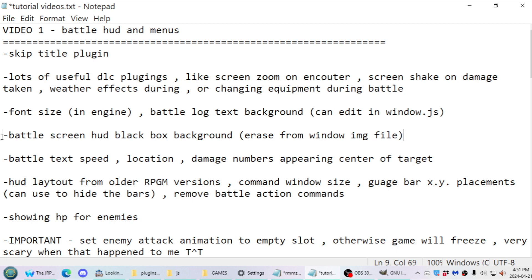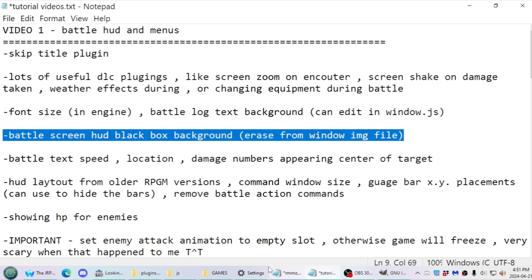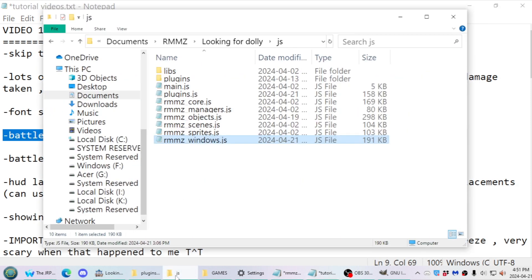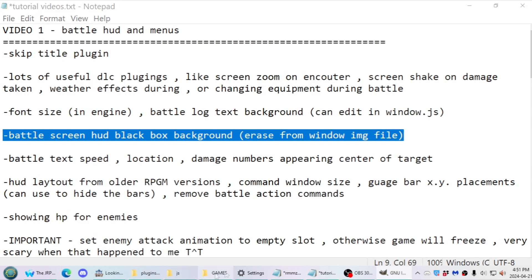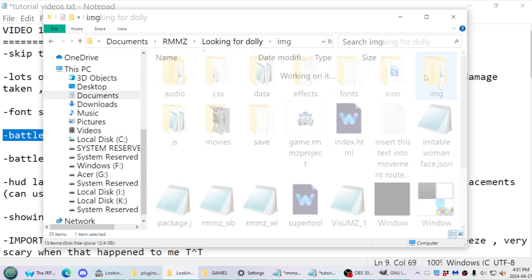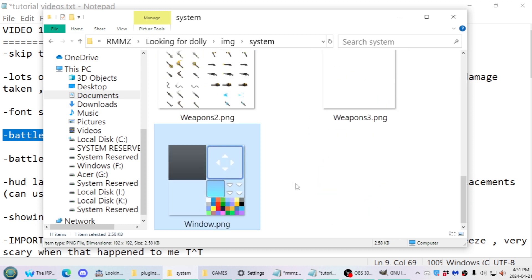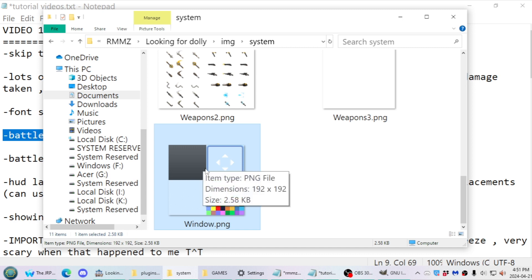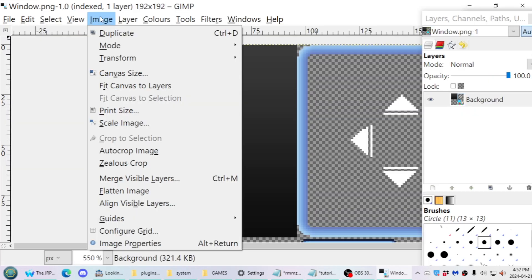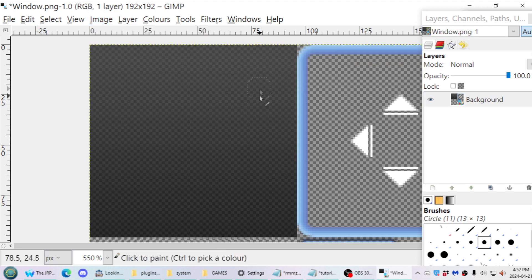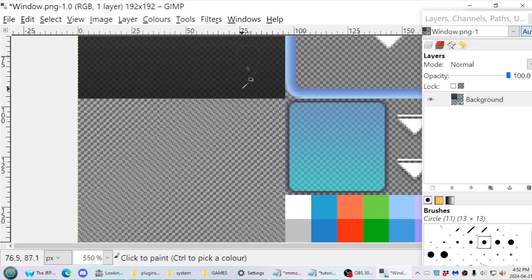Next is the Battle Screen HUD black background. I wanted less HUD on my screen, so I had to learn how to do that. You go into your image folder, and in the Systems folder is a Window file. This is what the game draws on for its window graphics. The format for the images is a different mode — you have to change it to RGB to be able to edit it properly.